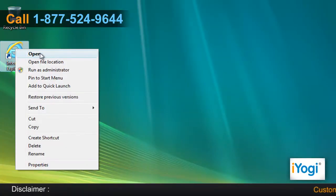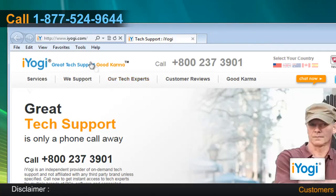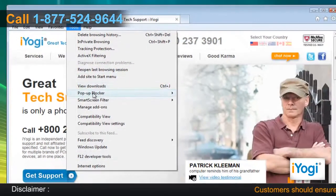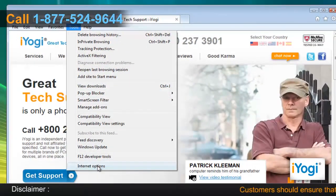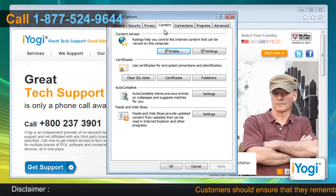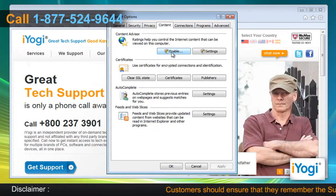Open Internet Explorer 9. Click on Tools on the toolbar and then click on Internet Options. Click on the Content tab. Under Content Advisor, click the Enable button.